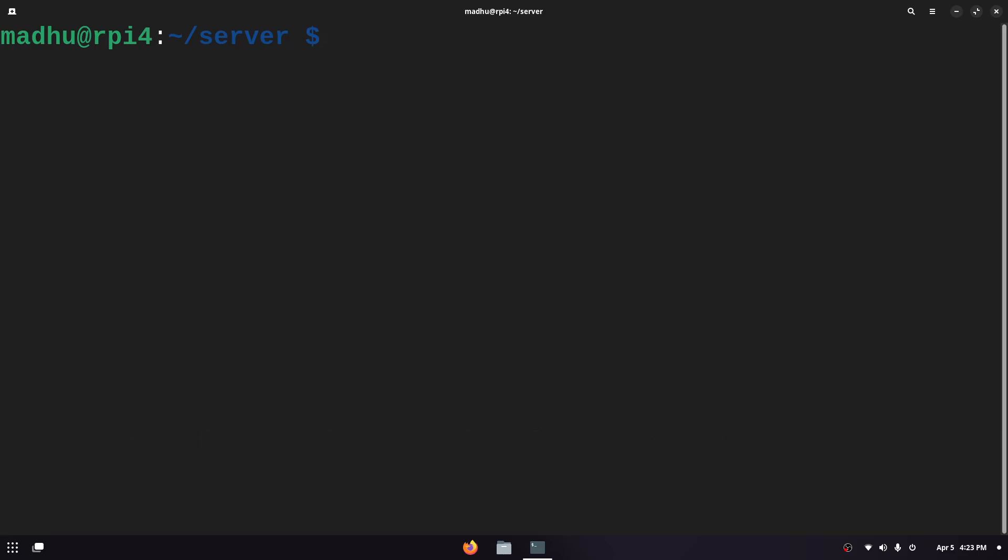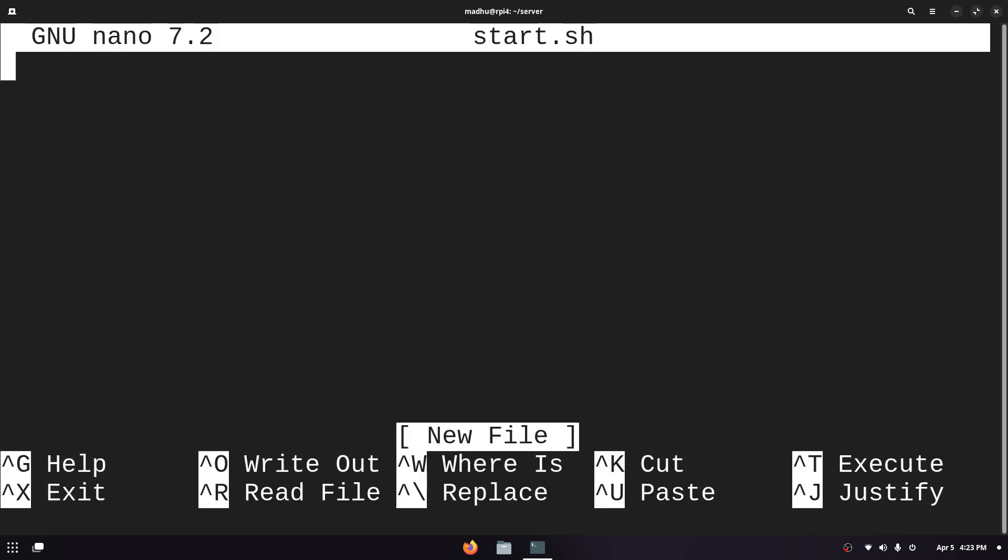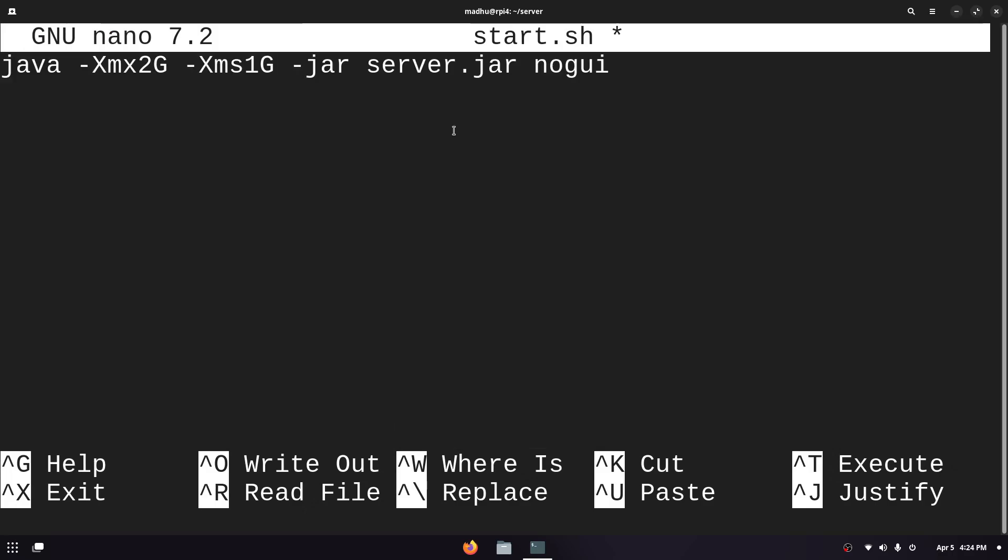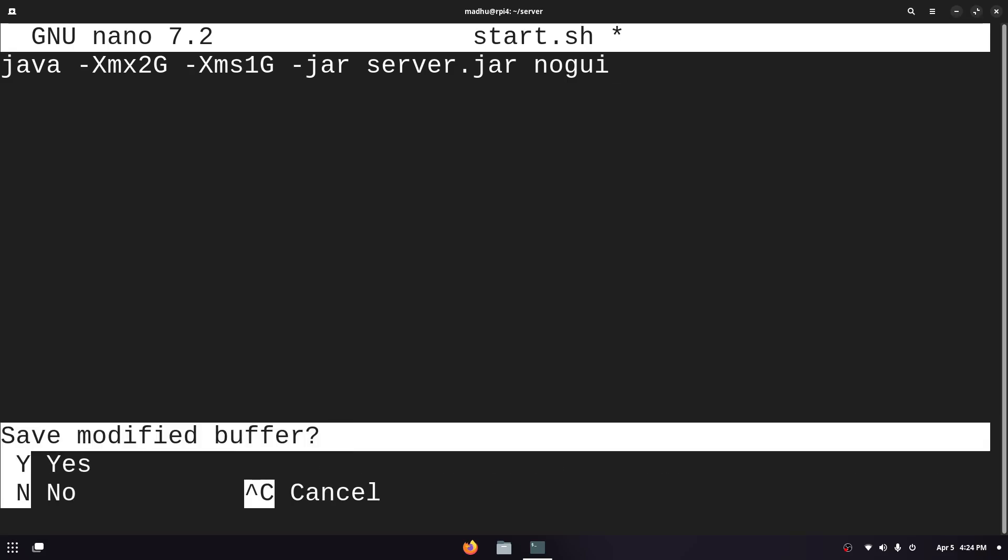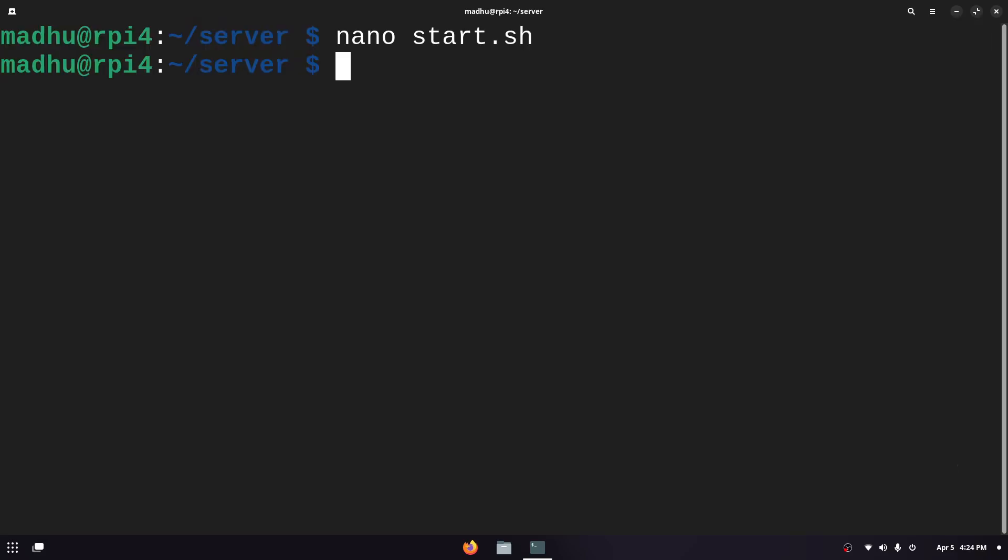What we're gonna do is type nano which is the default text editor for most Linux distributions and then type start, you can name it anything but it has to be a .sh for a shell script. Then click enter and I'm just gonna right click and paste or you can do ctrl shift v to paste in a terminal. Then to save this we click ctrl x, y, and then enter.